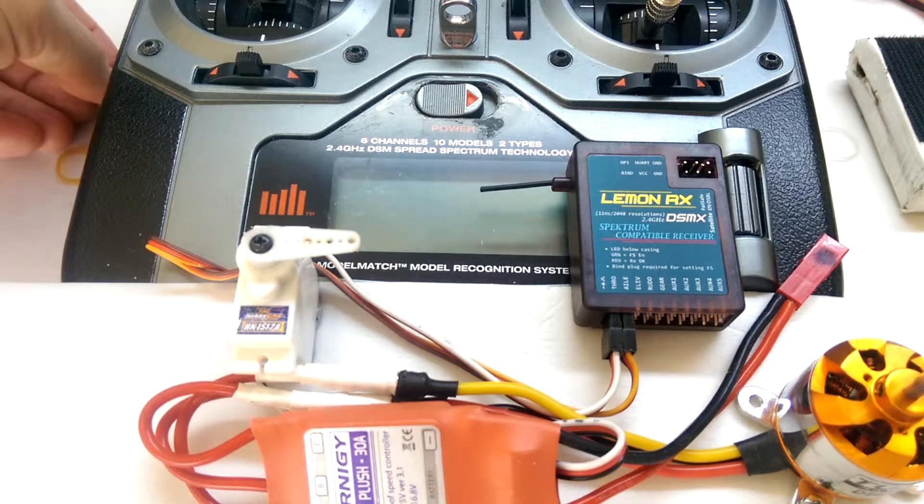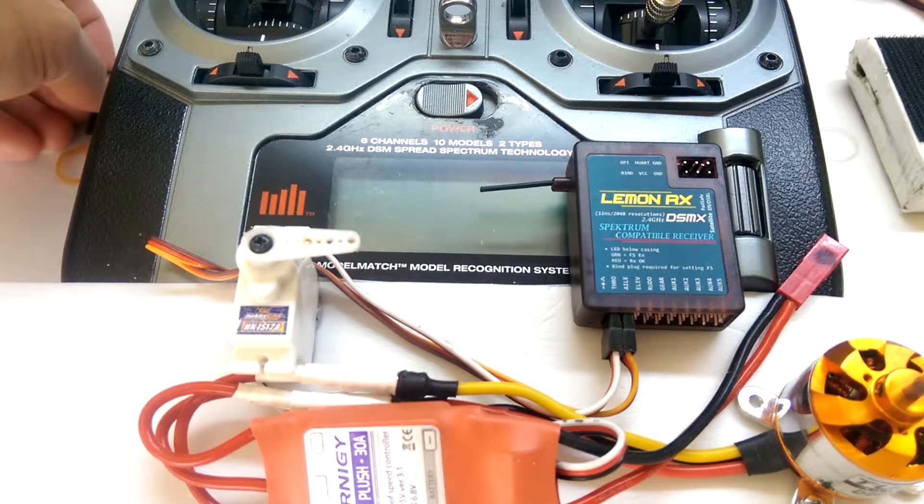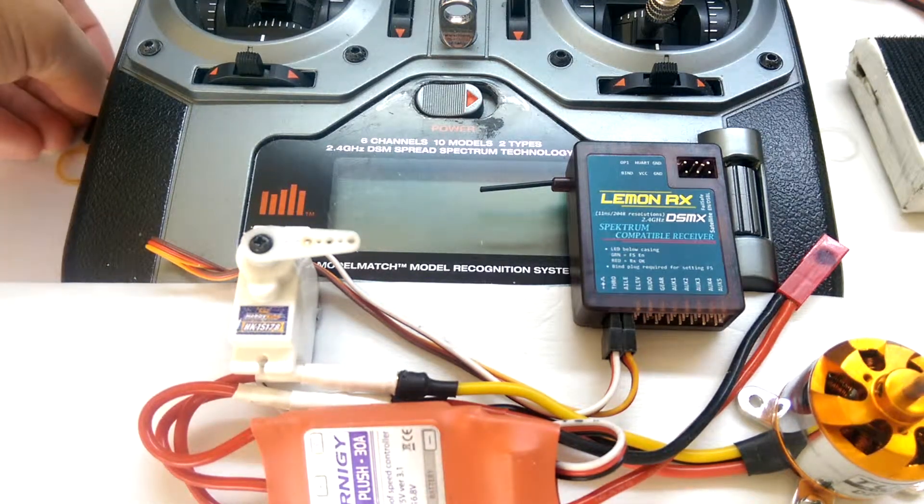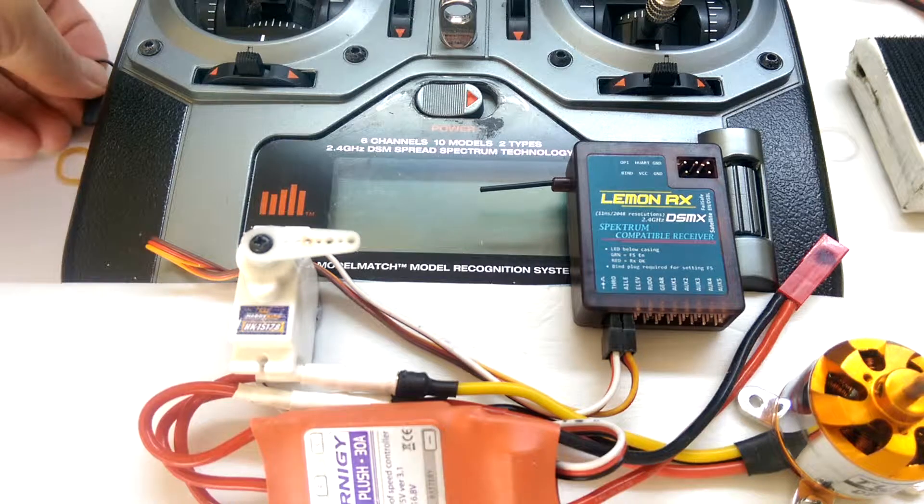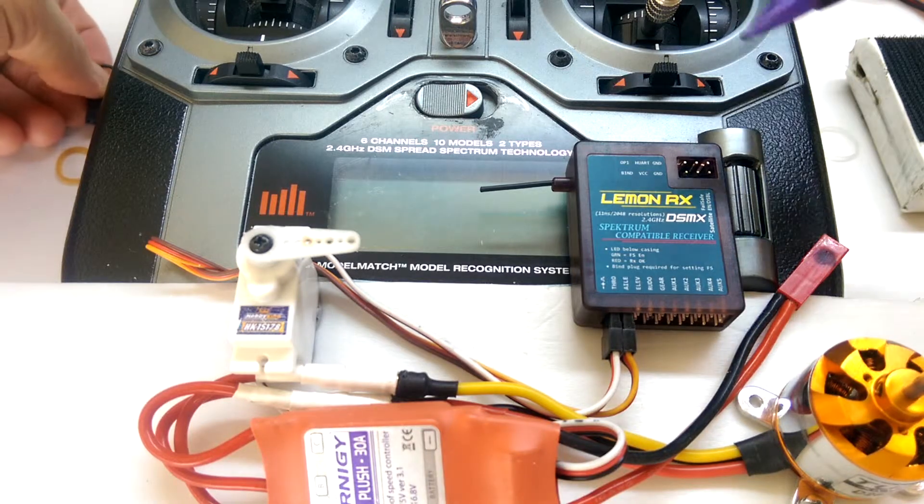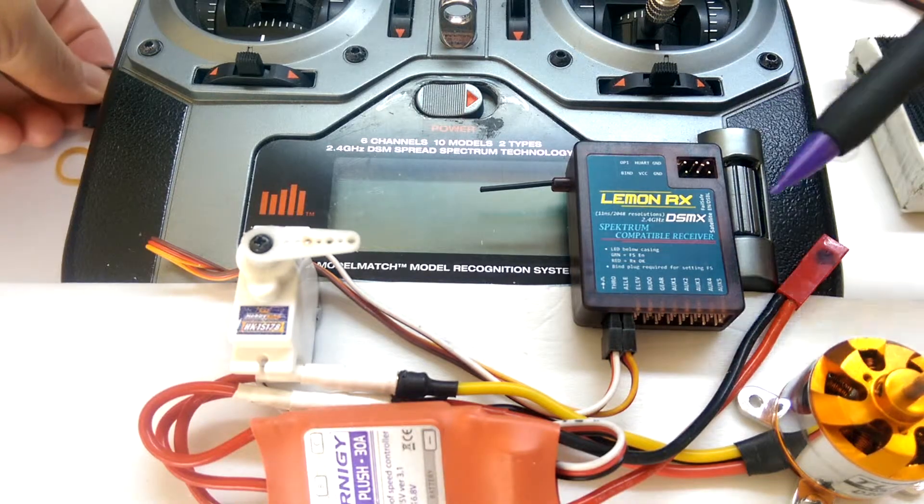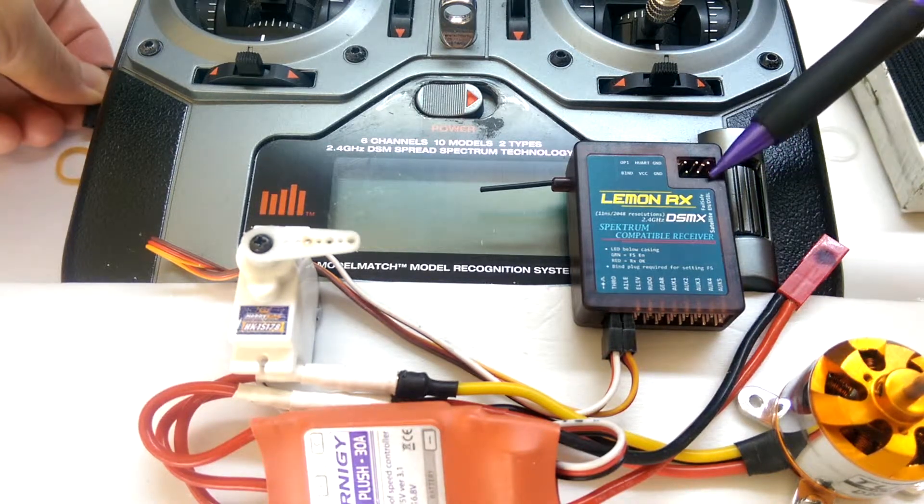This goes through the bind procedure on the Lemon DSMX 10 channel receiver. This one's a bit different to other receivers.